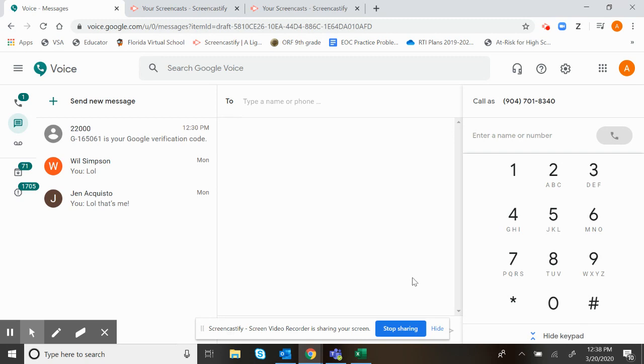If someone calls you, it is going to call to your computer, so your computer will actually ring with a ringing sound. You can answer it simply by there'll be a pop-up that will come up and you can just click answer on it.